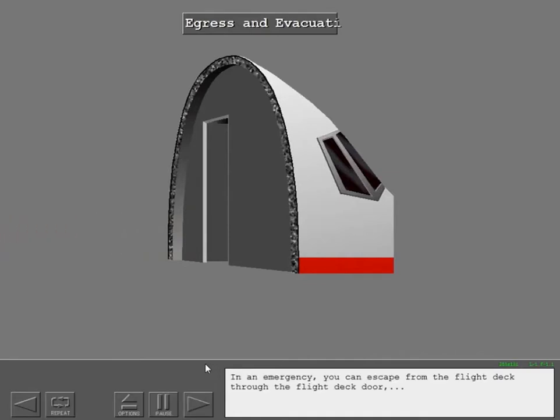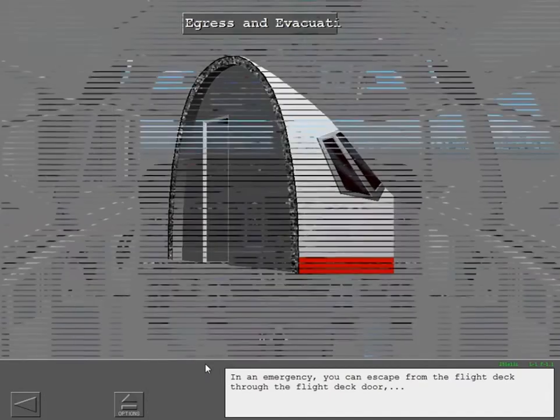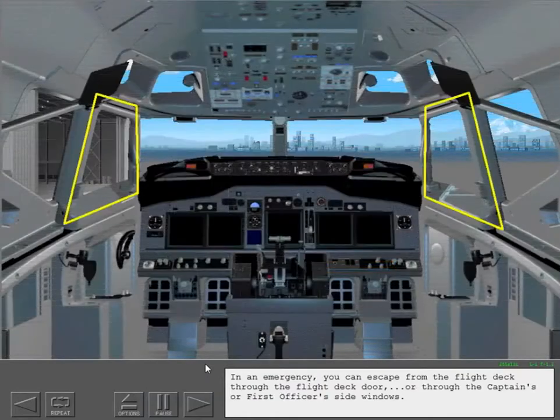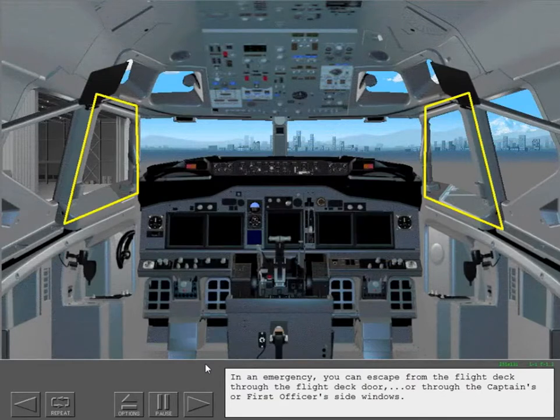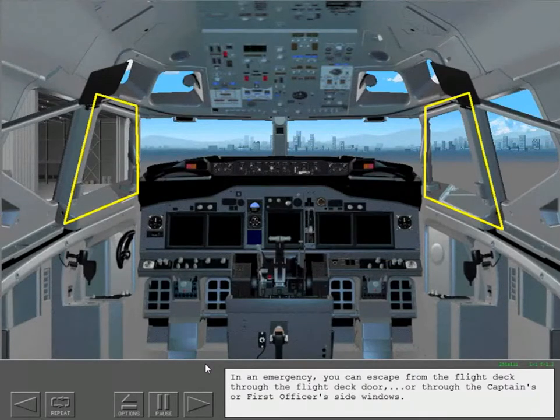In an emergency, you can escape from the flight deck through the flight deck door or through the captain's or first officer's side windows.